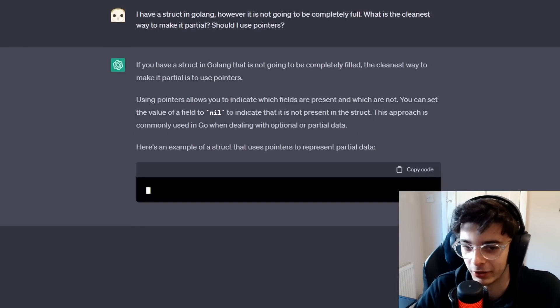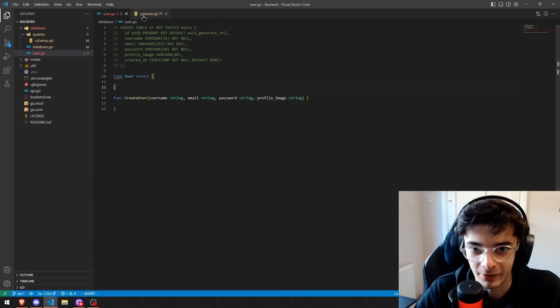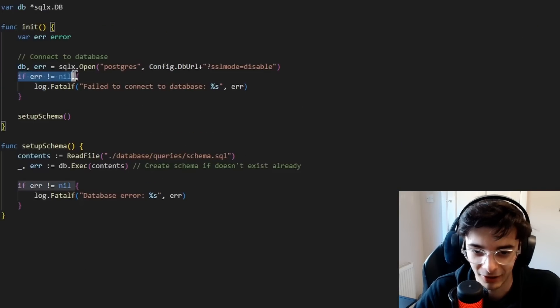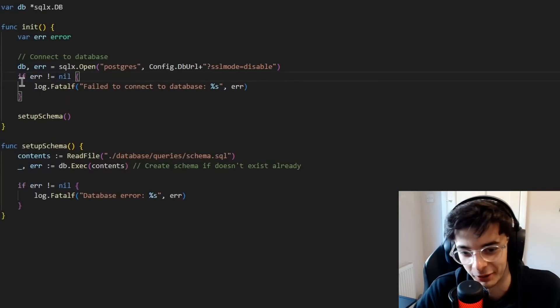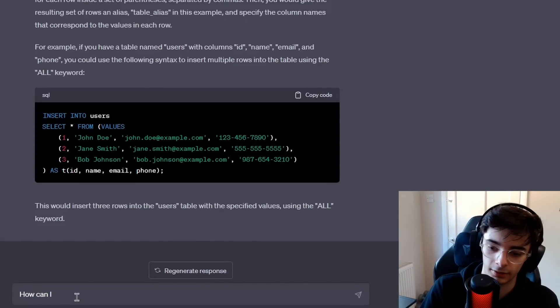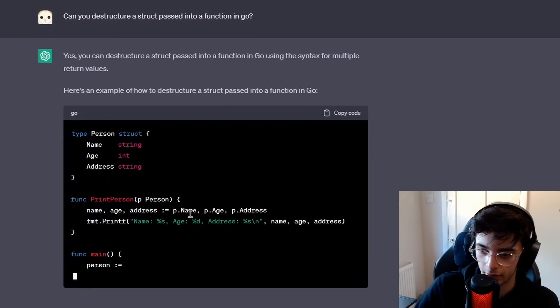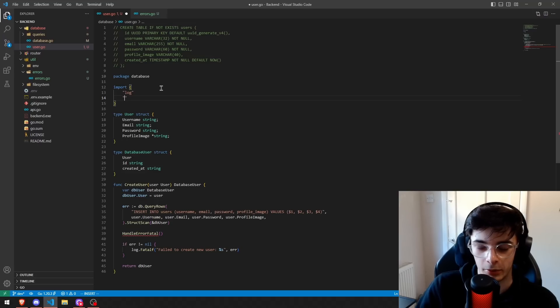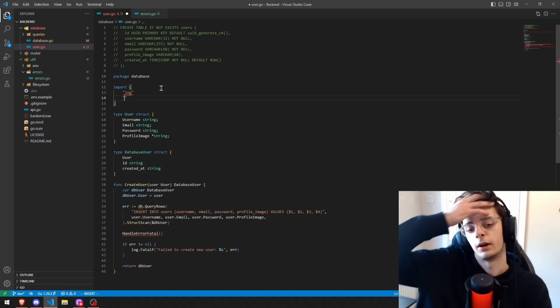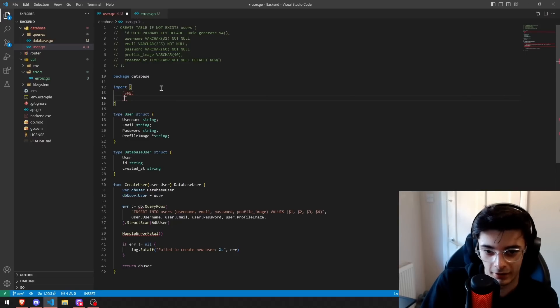Golang error handling is very annoying, because every single thing that returns an error, you have to do 'if error does not equal nil'. My least favorite part of Go so far is the modules — they're really annoying because I have to manually type in the import paths.